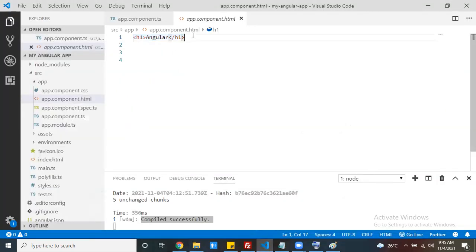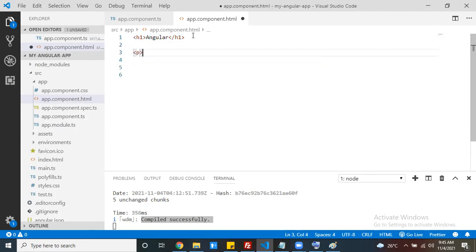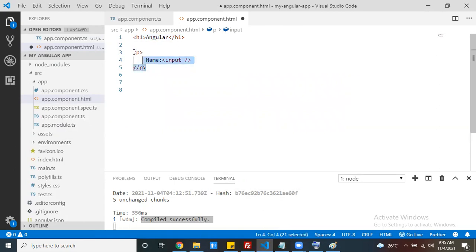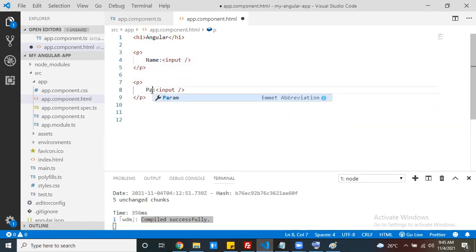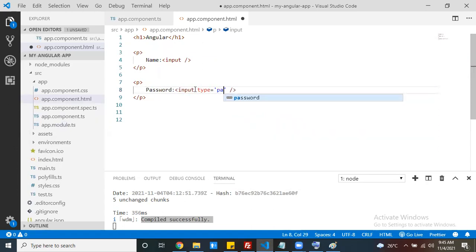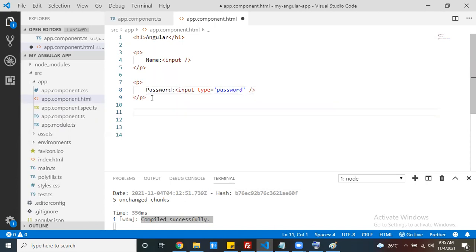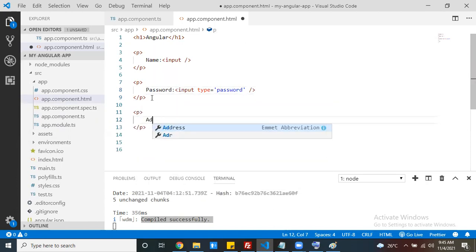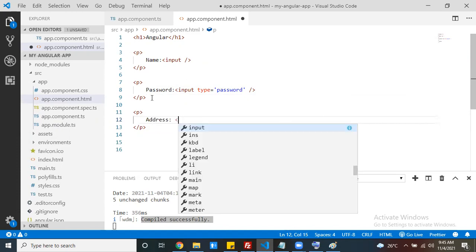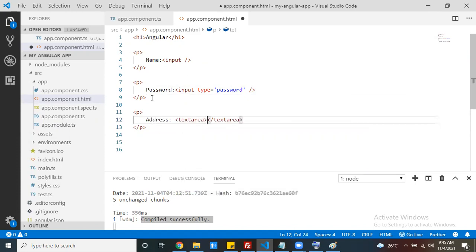Our discussion is how to take data from a text box. Let's take one simple text box - a name field. The next one is a password field with type equals to password. The next field is an address field, which will be a text area.